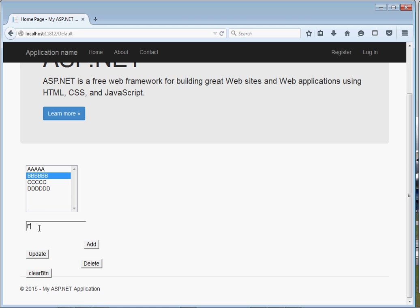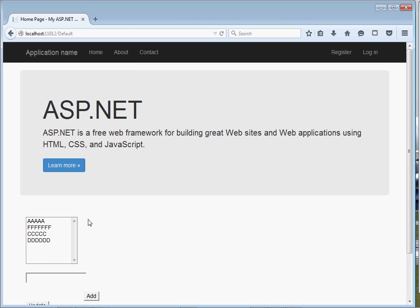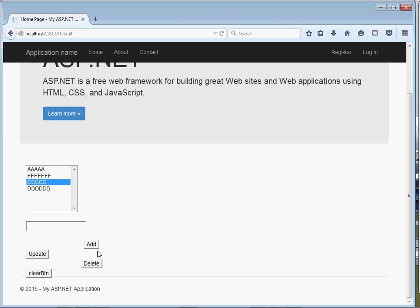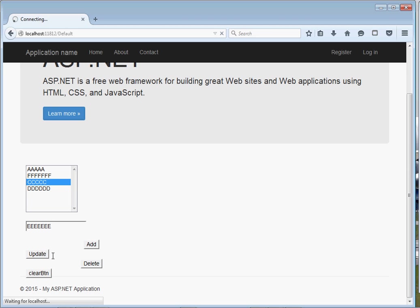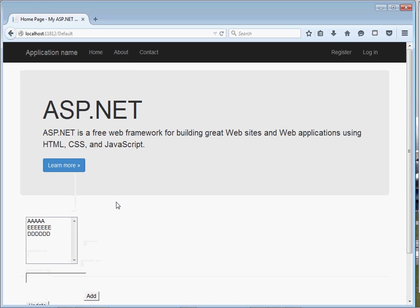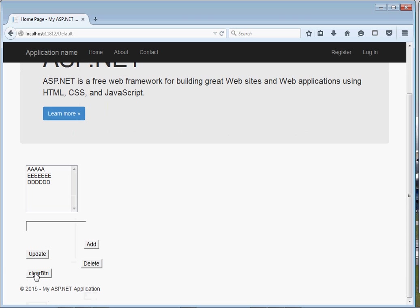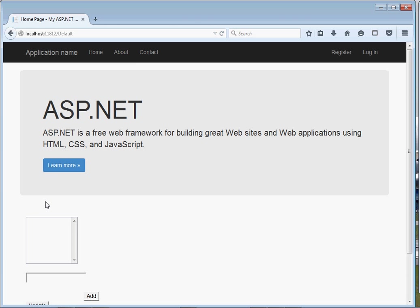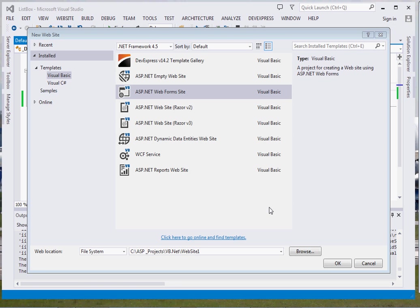Now, what about updating? For instance, I choose this one, then I type what I want to update it with, and you can see it gets updated. For deleting, I simply select the item I want to delete, then click Delete — the item gets deleted. For clearing, if I click Clear, the whole ListBox gets cleared. It's that simple.